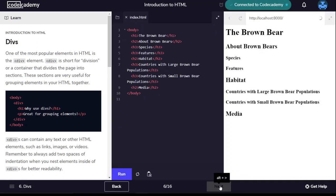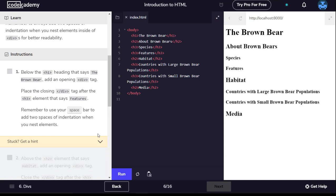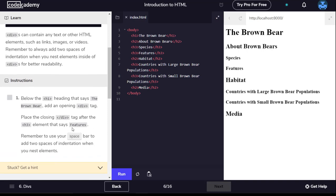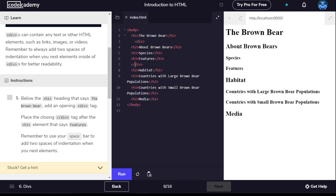DIVs. One of the most popular elements in HTML is the div element. DIV is short for division or a container that divides the page into sections. These sections are very useful for grouping elements in your HTML together. DIVs can contain any text or other HTML elements such as links, images or videos. Remember to always add two spaces of indentation when you nest elements inside of divs for better readability.